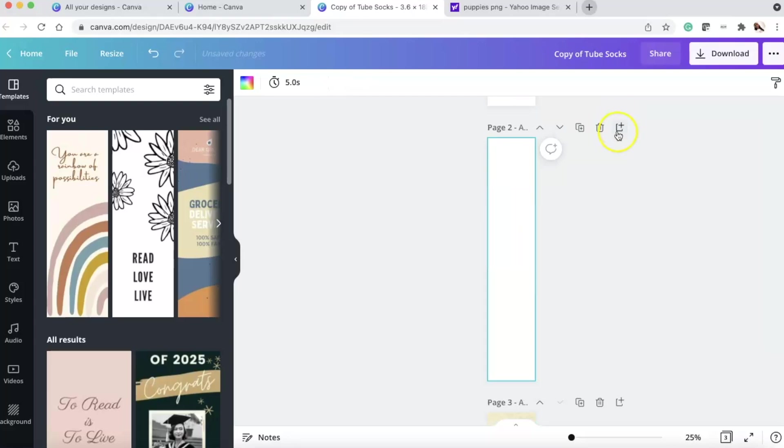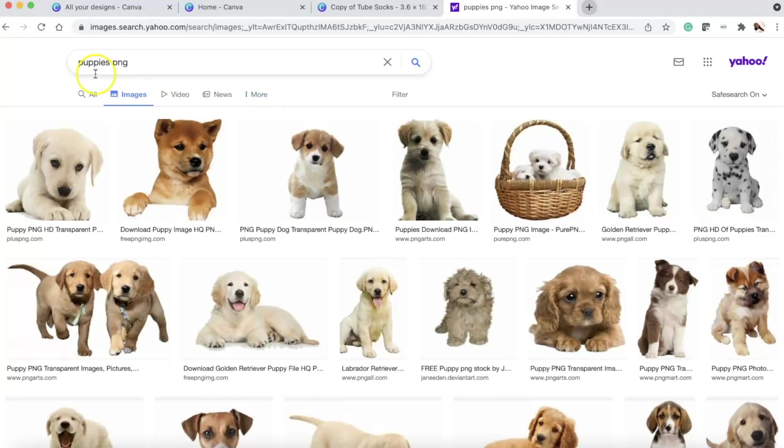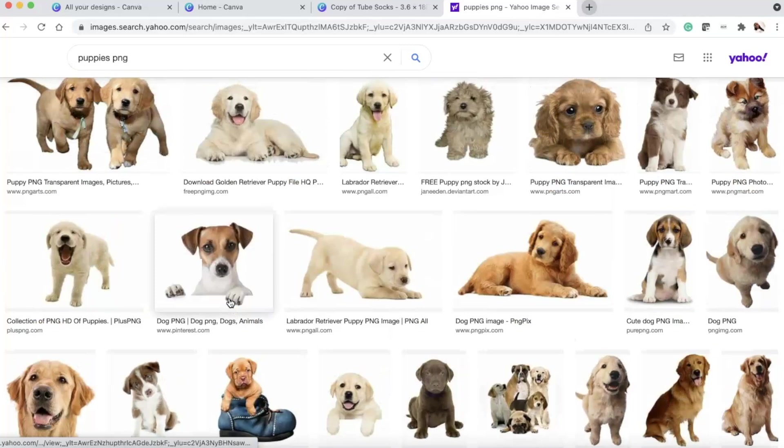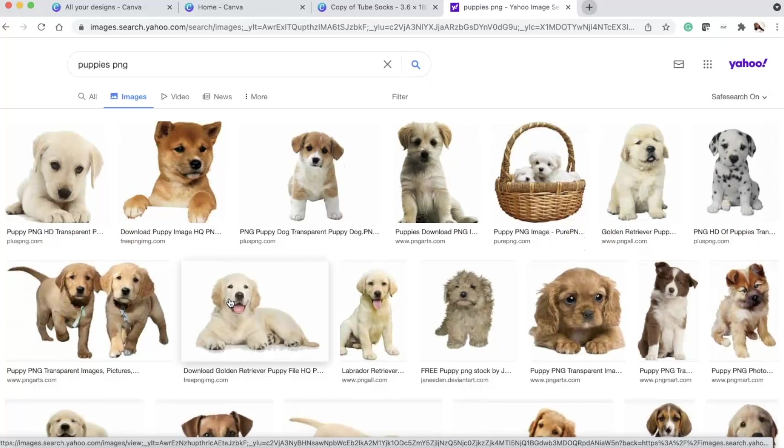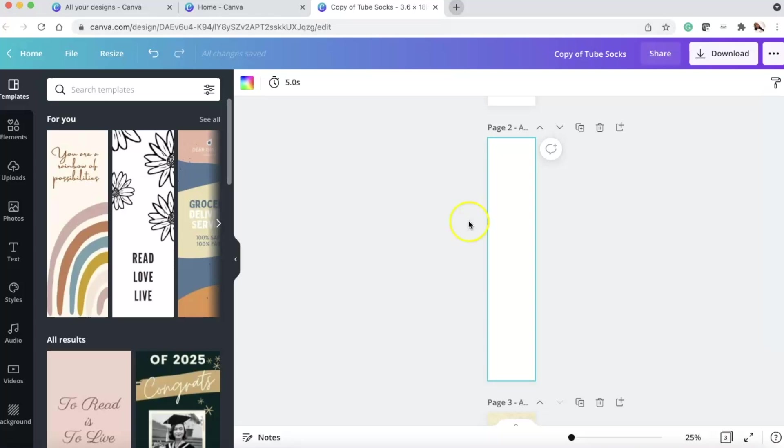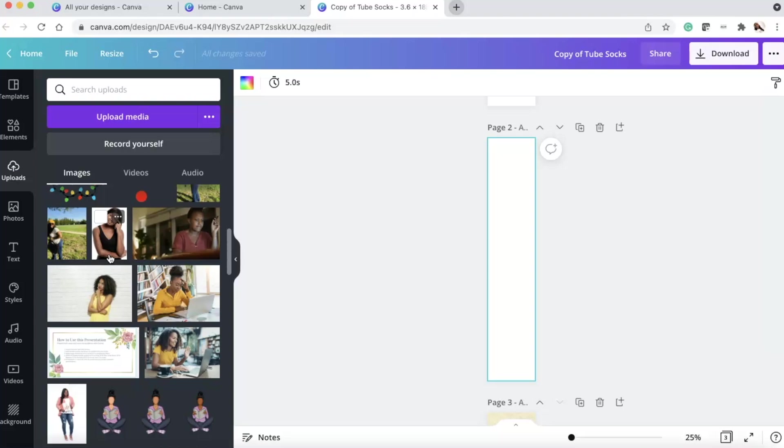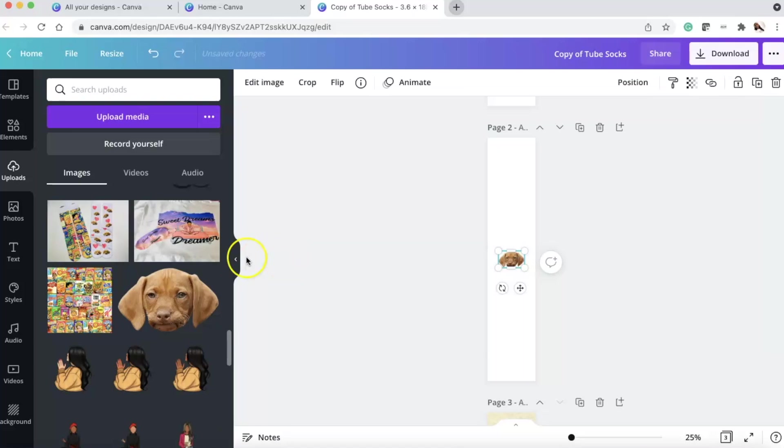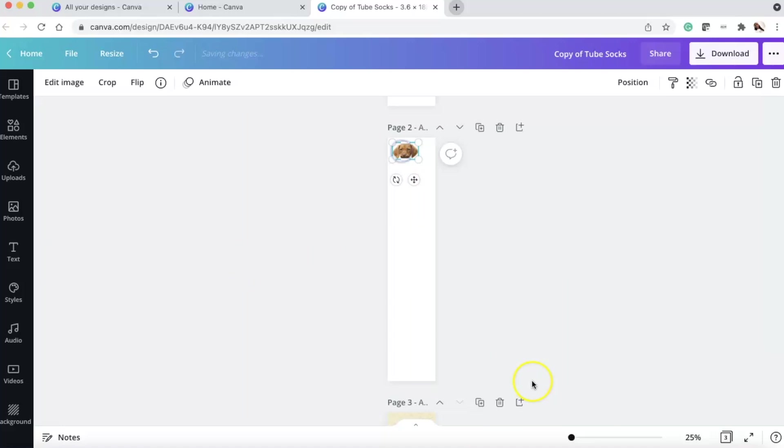I went to Yahoo Images and I searched puppies PNG so that I could get the puppies with the clear backgrounds. Oh my gosh, they're just so cute. Look at these other puppies. I might have just searched puppies and then removed the background. But I think I searched puppies PNG. You could do whatever you want. Or you could use a puppy or a picture of a real person in your life. It's all up to you.